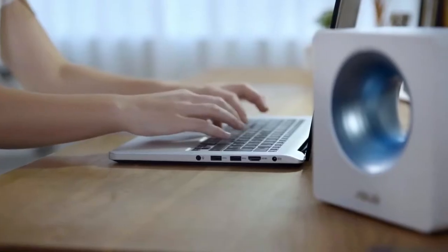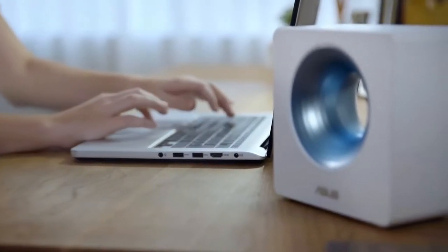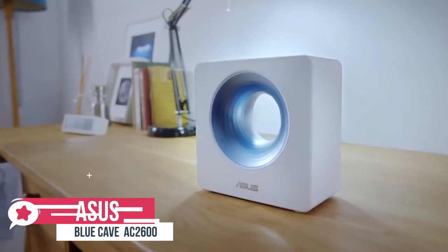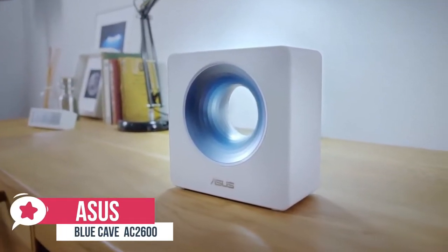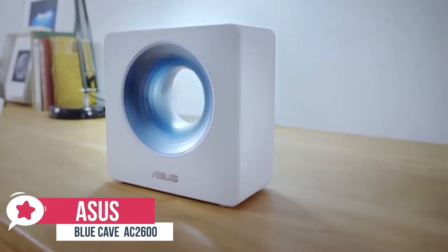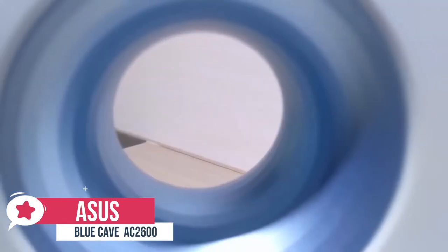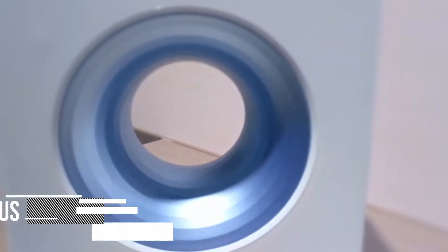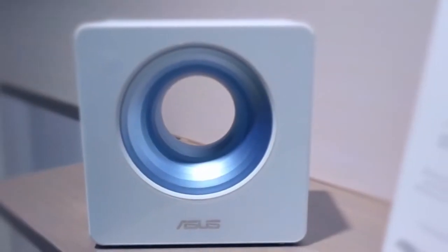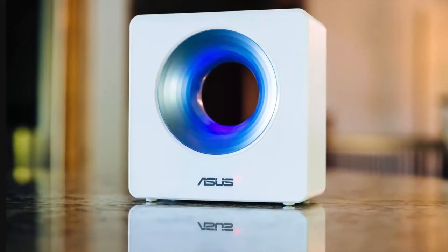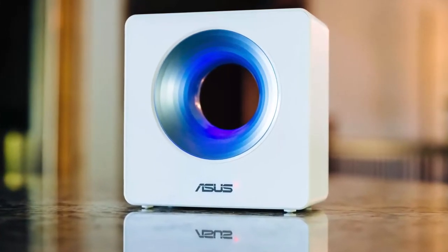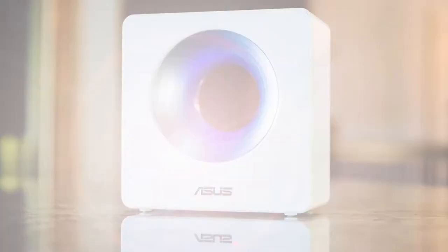At number 3 is the Asus Blue Cave AC2600. The Asus Blue Cave is a dual-band Wi-Fi router that's geared towards smart homeowners, with its support for Amazon Alexa and IFTTT. It also includes built-in Trend Micro antivirus and network protection for greater peace of mind. Let's take a look.